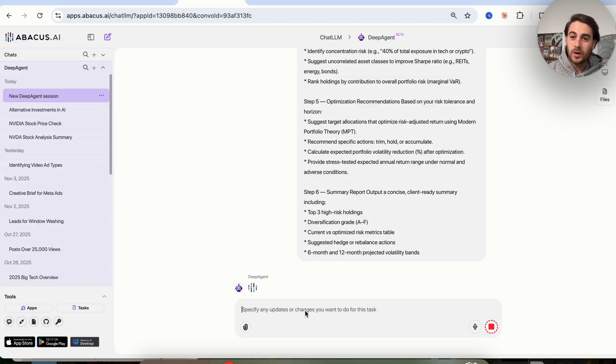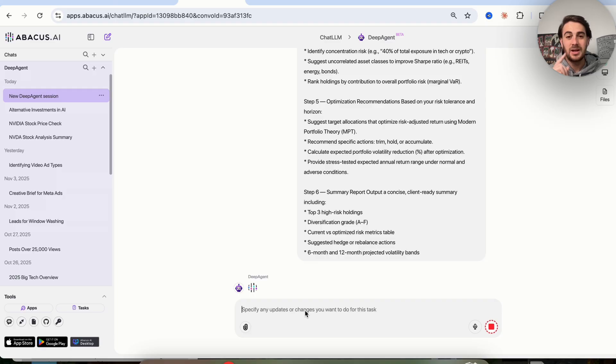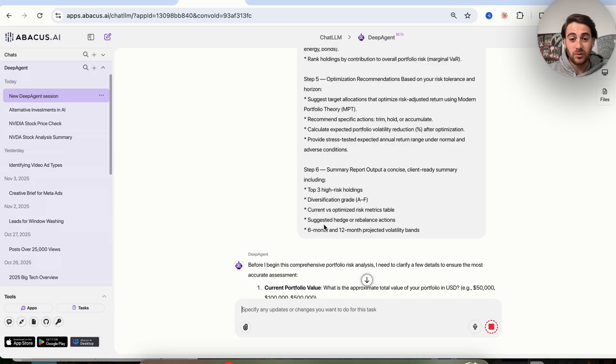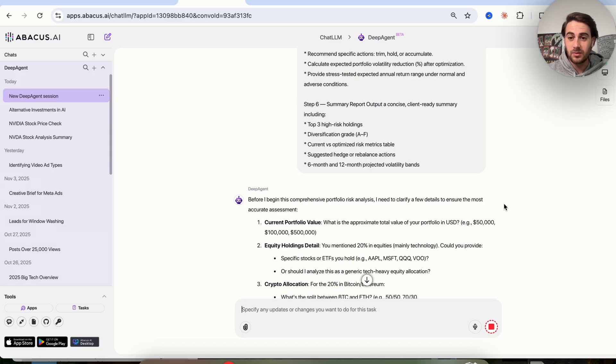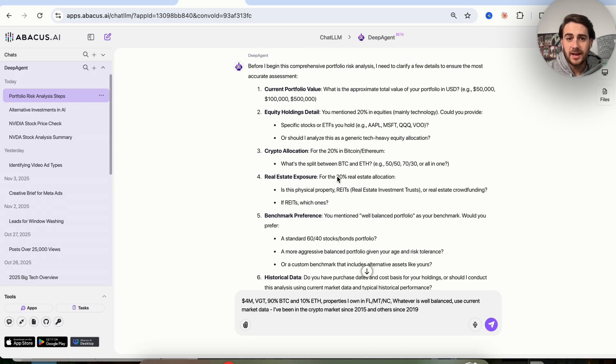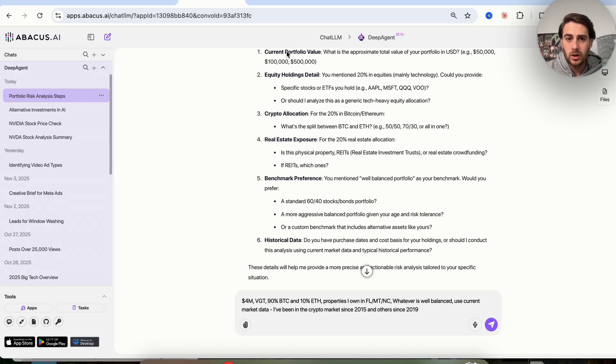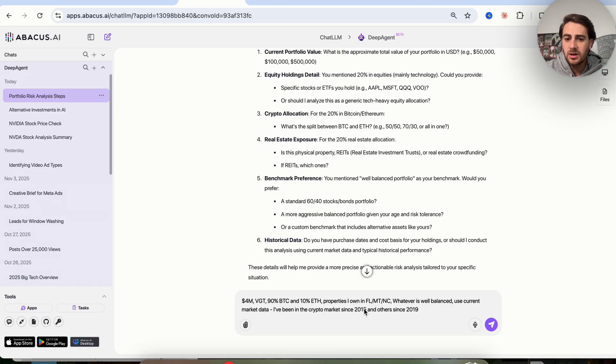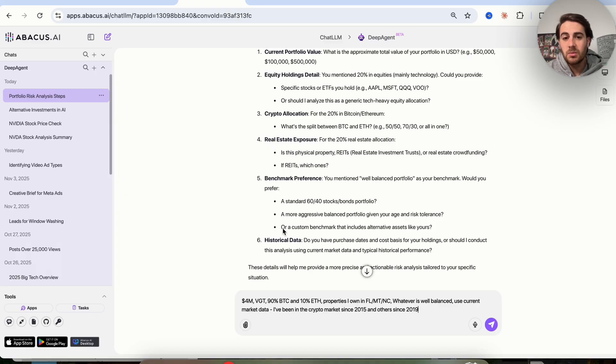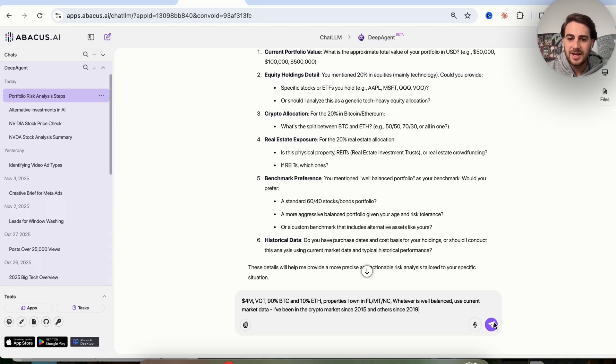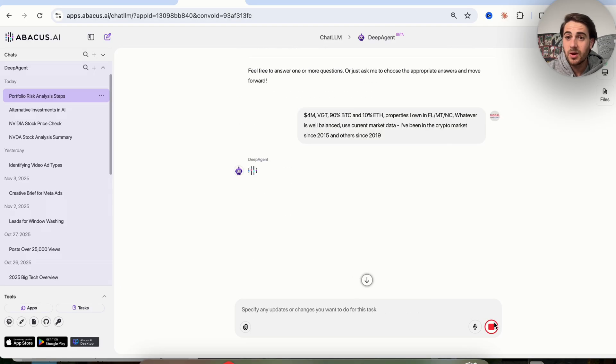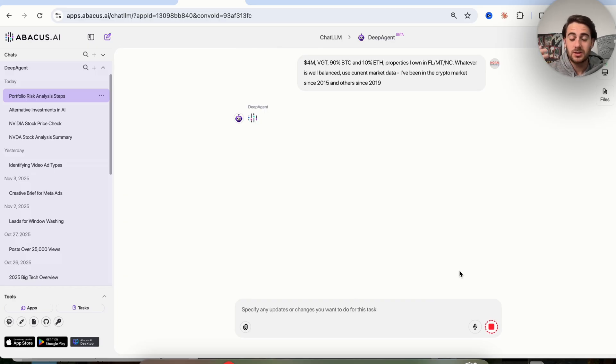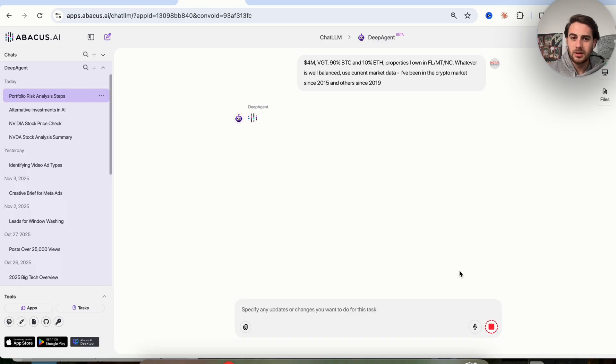We have to answer a few questions here, but once we do that, this will actually get to work and build us out this analysis and report. I think this is the most important out of all the ones I'm sharing with you. I just have to answer a few questions. We're going to do current portfolio value 4 million, equity holdings VGT, crypto allocation 90% Bitcoin 10% Ethereum, properties in these states, whatever well balanced is for the benchmark, and I'm telling it to use current market data. I told it I've been in crypto since 2015 and the others since 2019. Now this is going to go off. With all these assumptions, it's going to do this analysis for me and determine whether or not my portfolio looks any good.